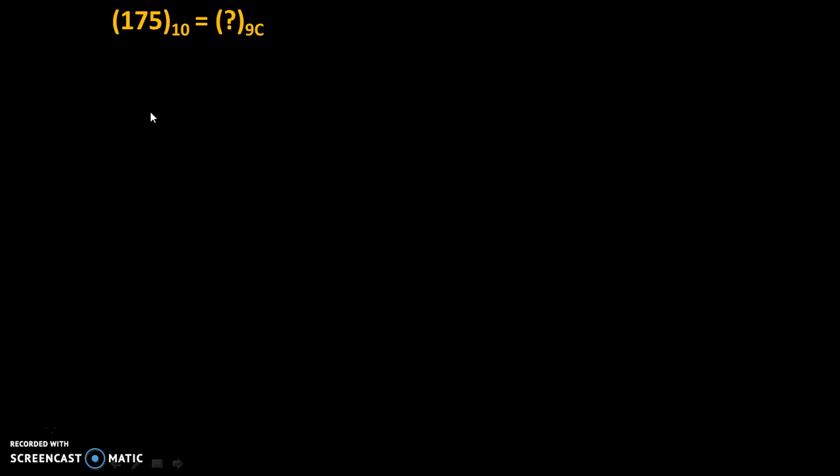If a 2-digit number is given, we will subtract that number from 99. If a 4-digit number is given, we will subtract that number from 9999, and so on. Since we have a 3-digit number,